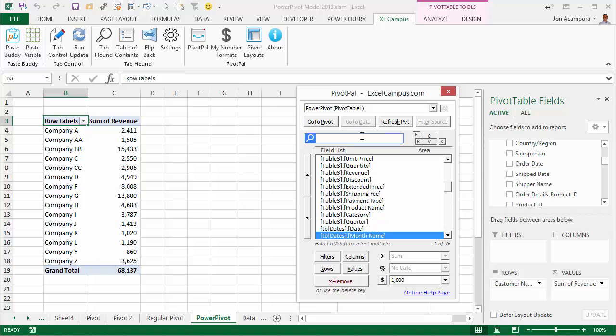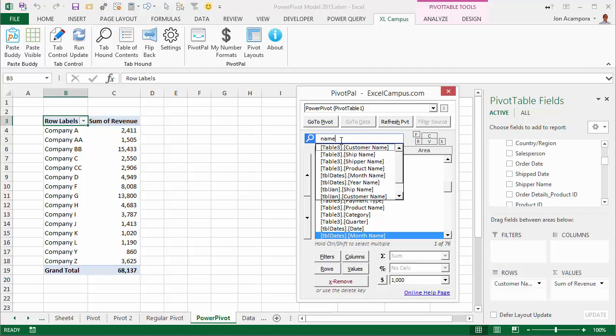The other exciting news is that PivotPal now works with PowerPivot pivot tables. So if your data models contain hundreds of fields, PivotPal will make it very easy to search through those fields.